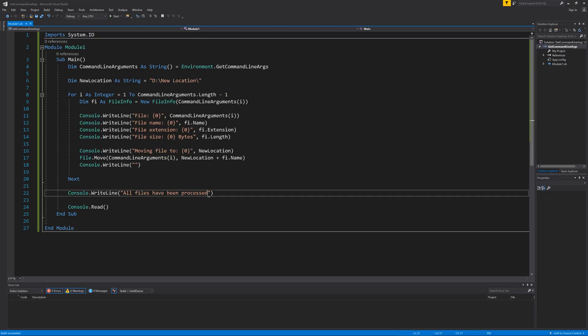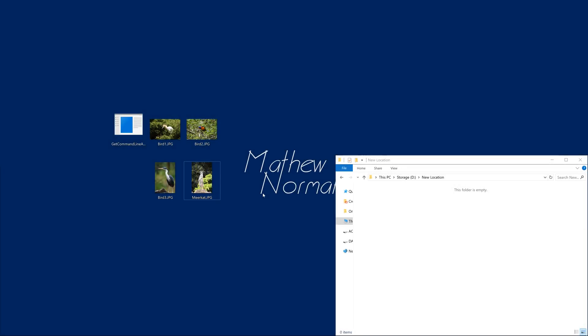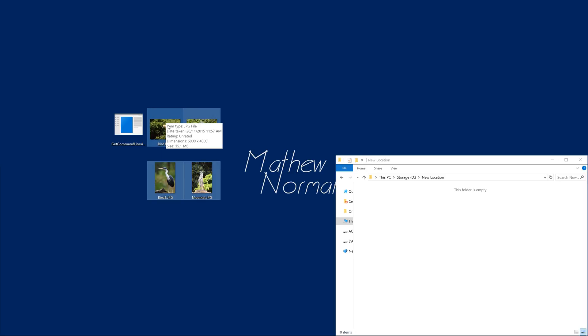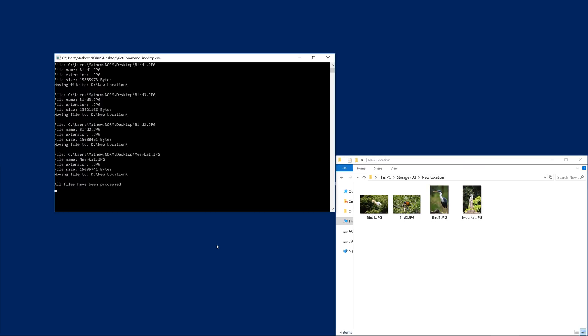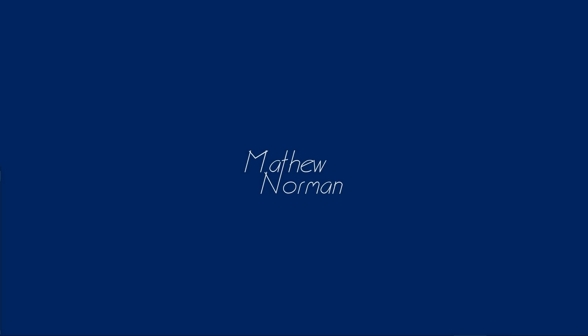Again we're going to build our project and now we'll run it. Before running the program I created the location I specified in my program and opened it. As the program doesn't check before running to see if the directory exists, you'll need to create the directory specified in your code too, to prevent the program from crashing. Now when I drag the photos onto my program we can see that not only all the information for each file is displayed in the console window, but the files also have moved to their new location. From here you should be able to improve and expand on what I've covered in this video. For example, you may want to include a check before processing a command line argument to ensure it contains a file path before performing any file operations, as the command line arguments may not always be file paths.